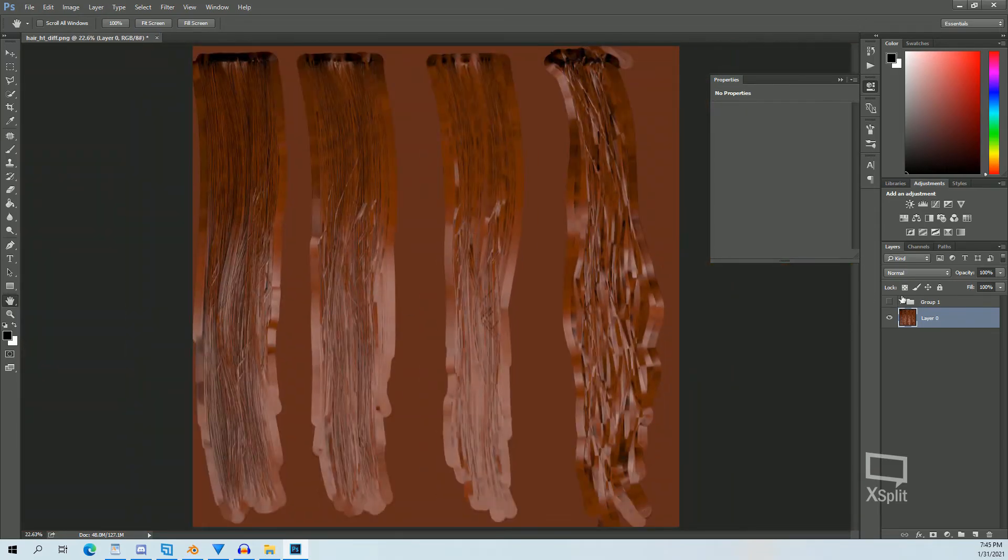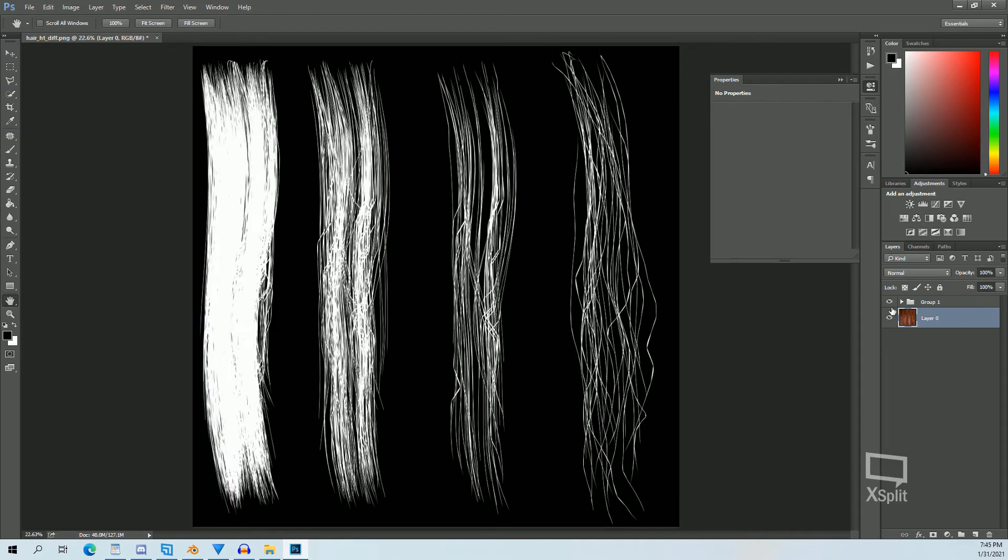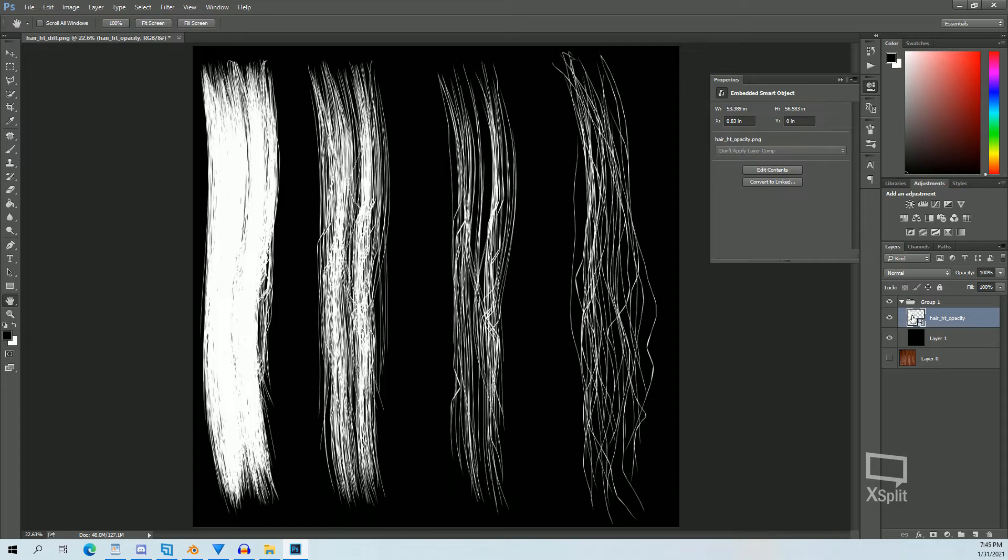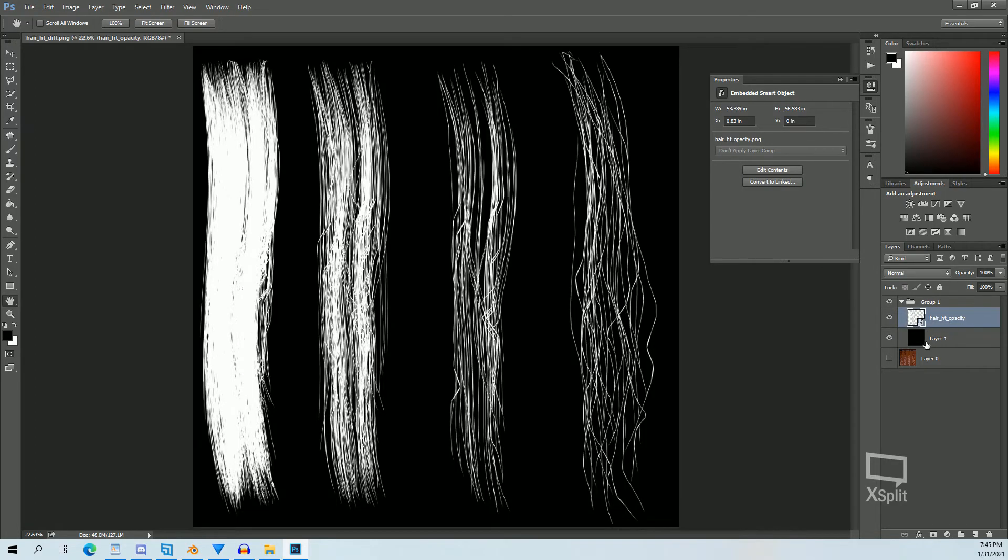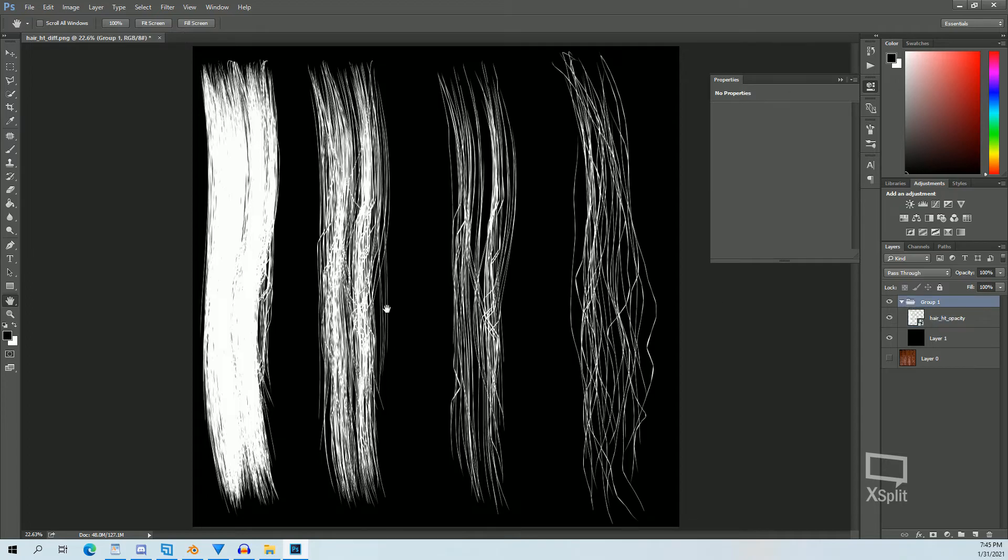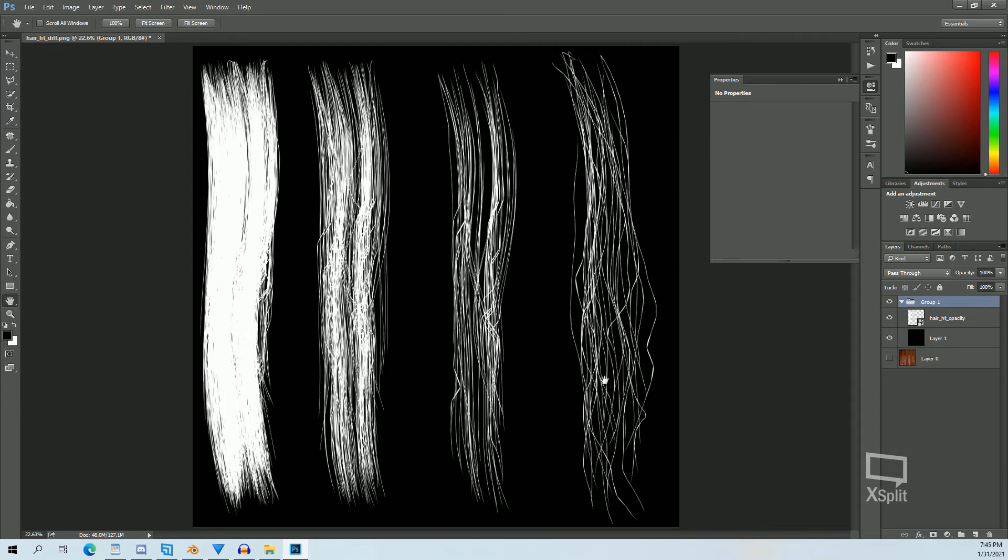We can look at our opacity map which bakes out this way and then you can add your black background. I don't like the kinks so you can definitely spend more time working on your textures to get a higher quality result. This was done pretty quickly as a demonstration but these are our textures that we baked out.